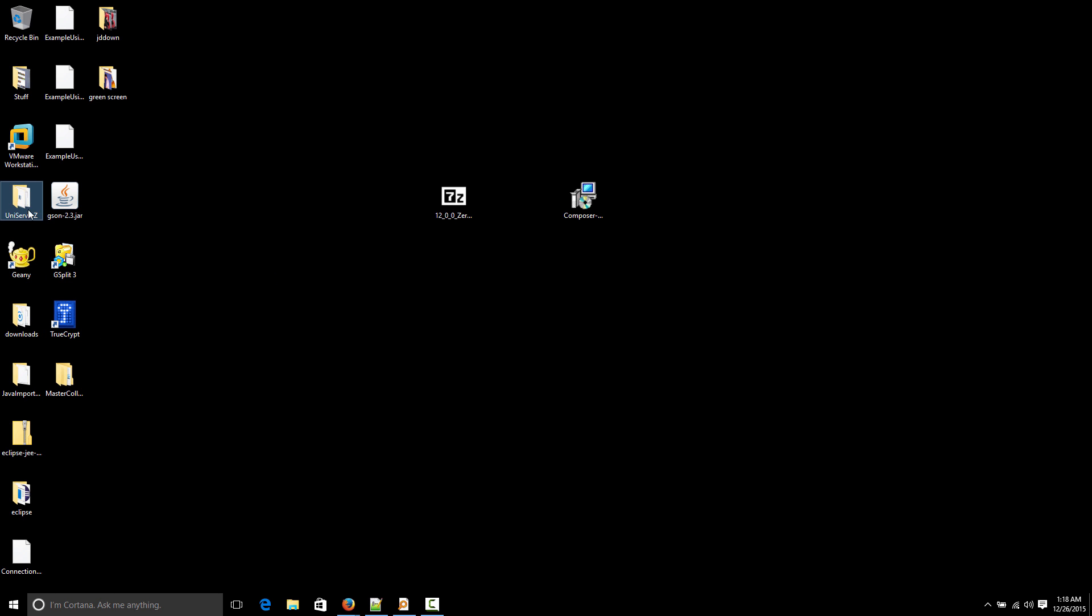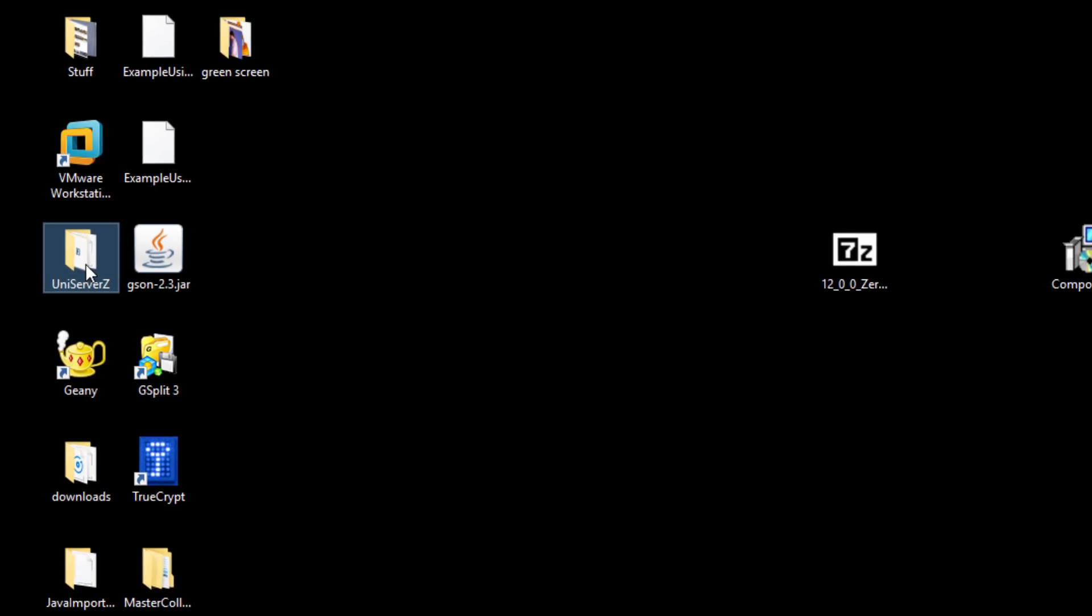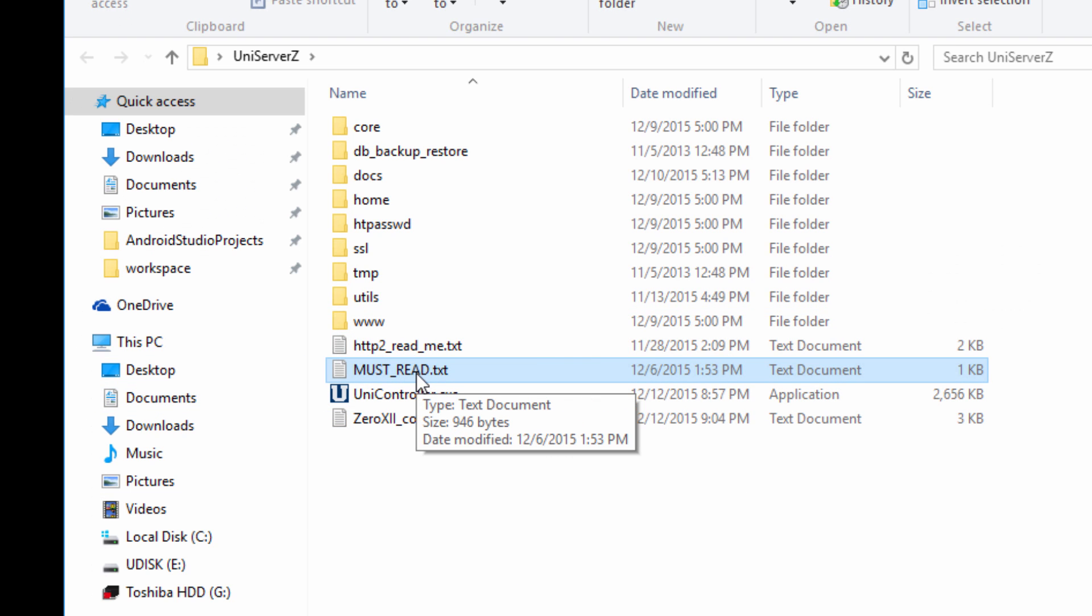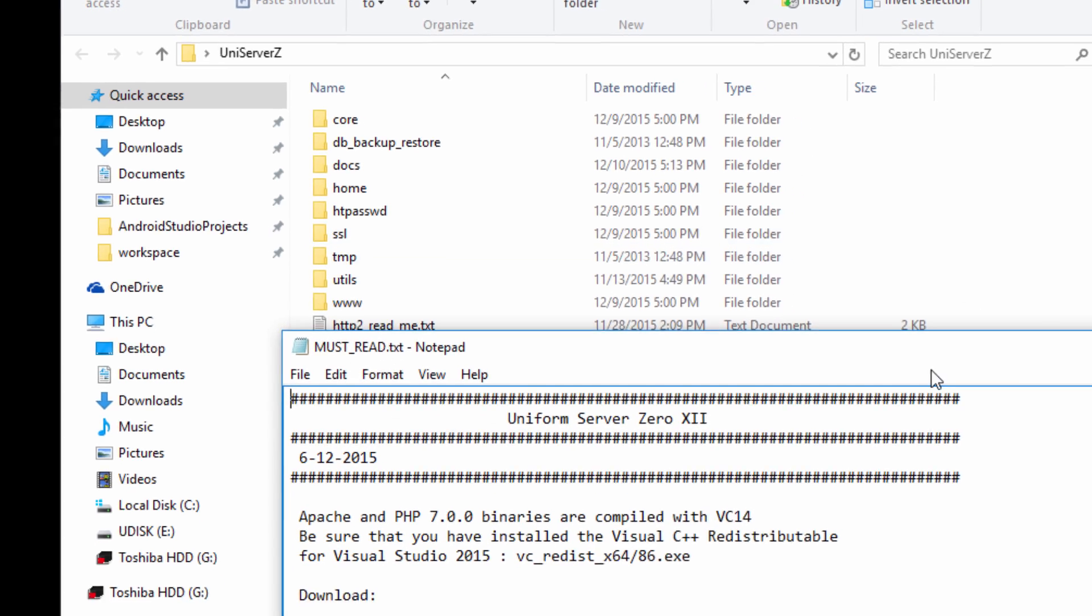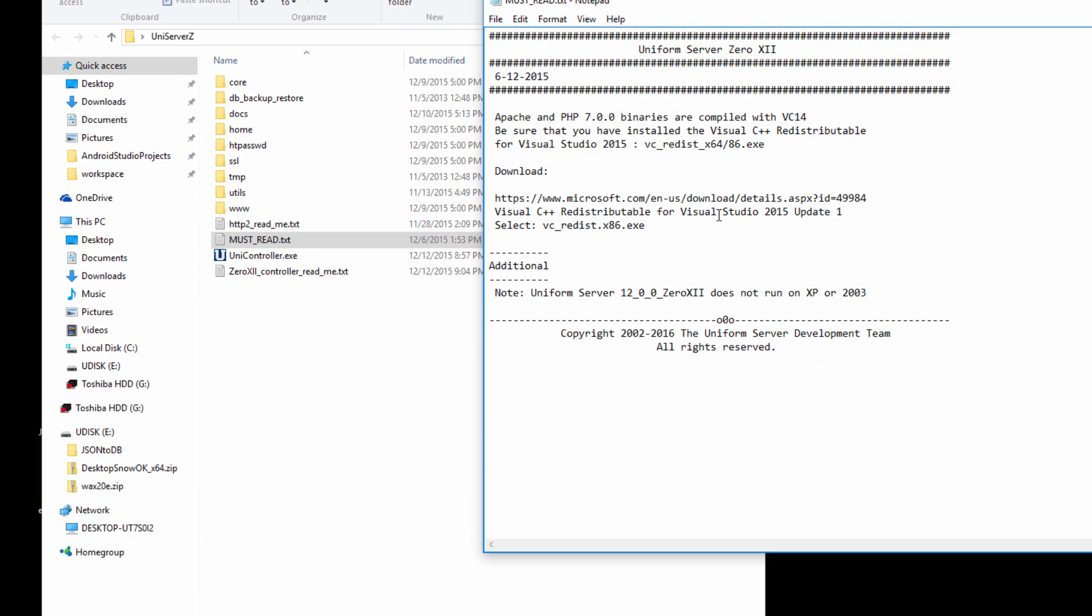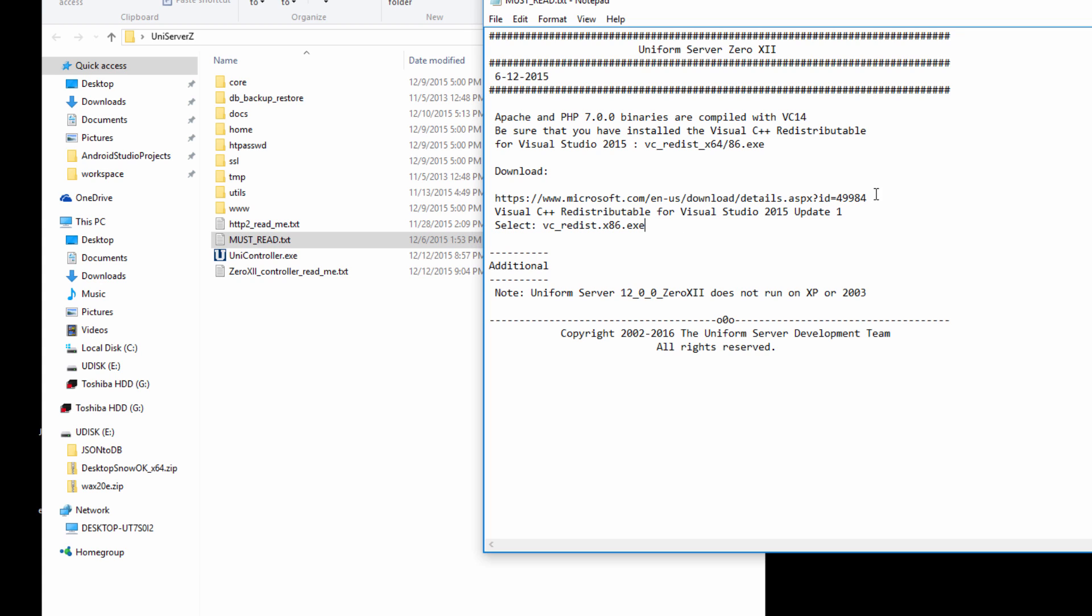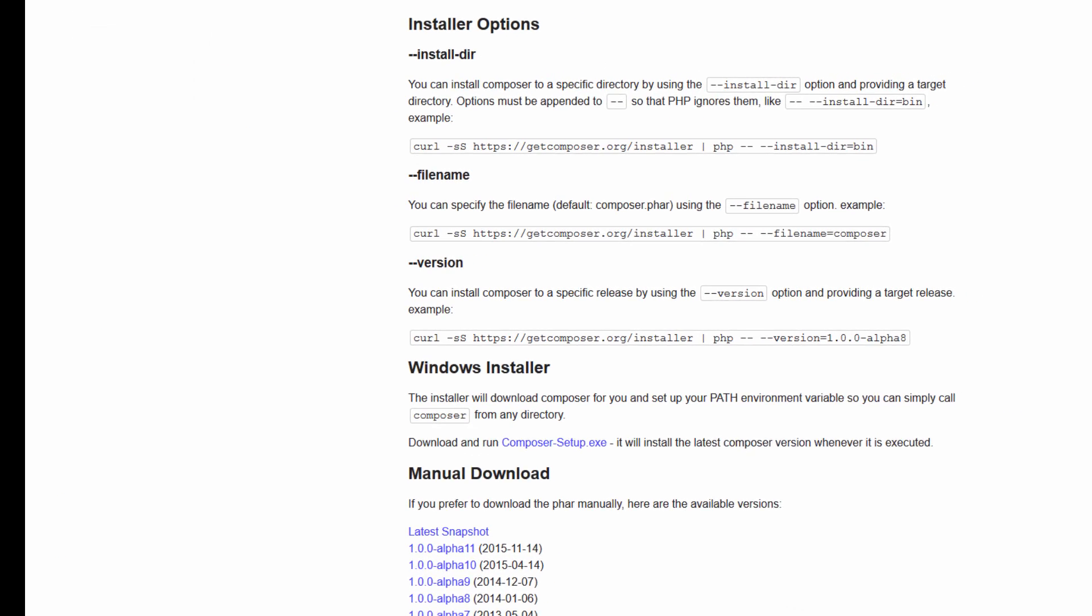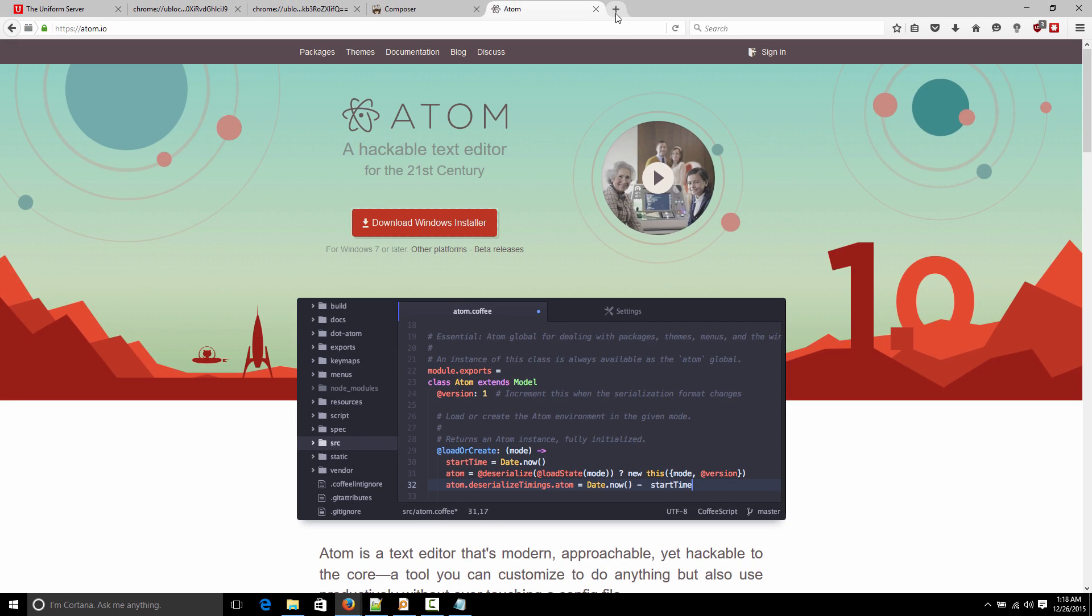So it extracted this file here, Uniform Server. Just going to open that. Now you will see there's this file here, must read. That's kind of important because I struggled a lot. I didn't read that file the first time I tried to install this thing. So what you need to do is install this Visual C++ redistributable for Visual Studio 2015 update one. You need to get this from Microsoft and install it. So what you want to do is copy that there. And you want to pay attention that you need to download the x86 version, the 32-bit version of this package. So you're going to go to the address here.